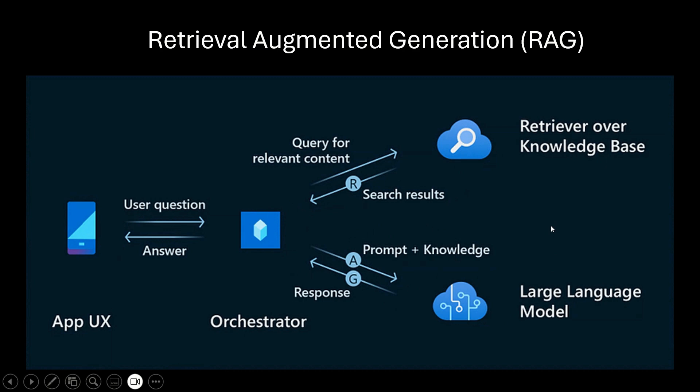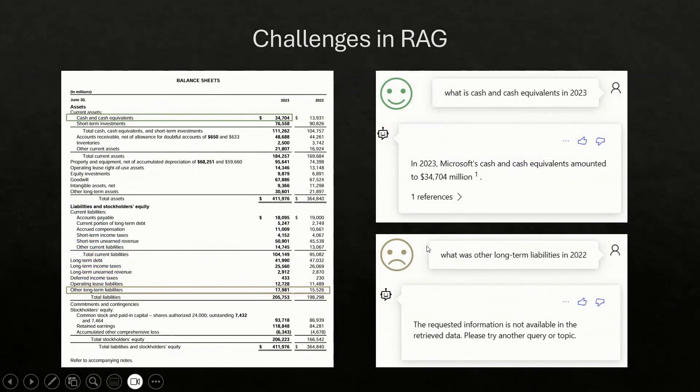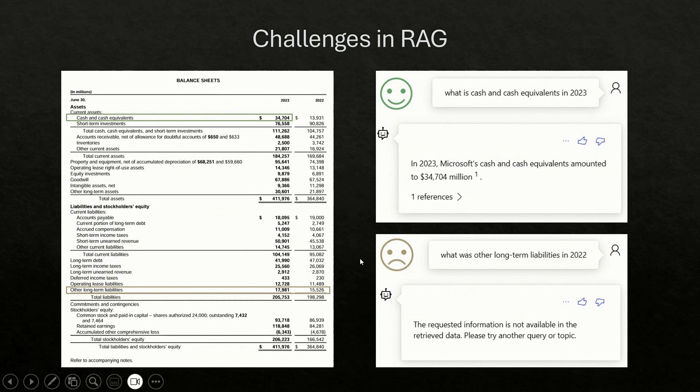Yes, that's correct. And one of the biggest thing is like where you get all this like knowledge base. Most of the knowledge lives in document today. So that's why you would need the Azure AI document intelligence.